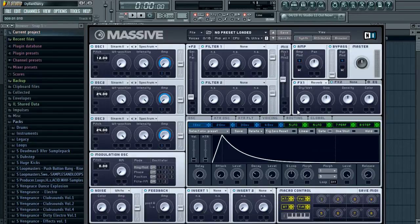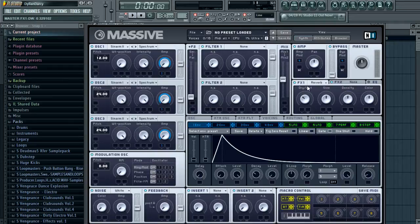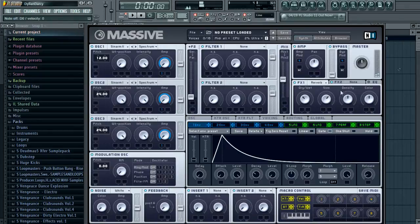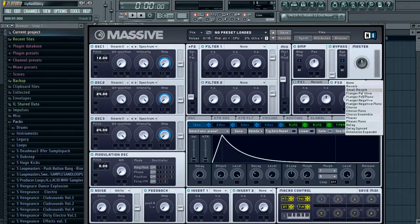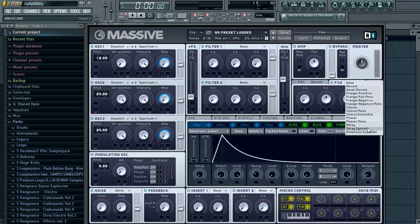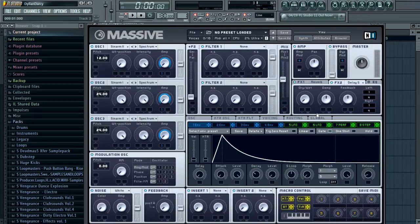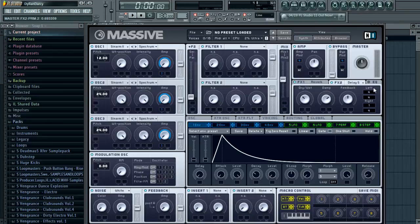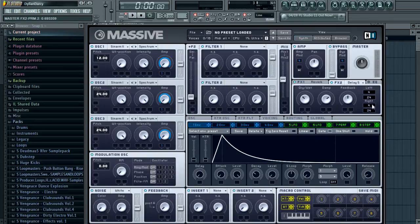So we're pretty much done already, very quick. We can add some reverb onto it here. I'll make the size nice and big. And then next we'll put some delay on it. We'll use a sync to delay, push it up here, quite a lot of dampness. We'll leave the feedback the same.